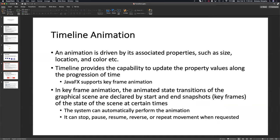Animation state transitions on your UI are declared by the start and end. To make it simple, you can just say start here, end here, and the system defines how many keyframes. Or you can say start here and define each individual keyframe. We also have other actions like stop, pause, resume, reverse, and repeat the movement.